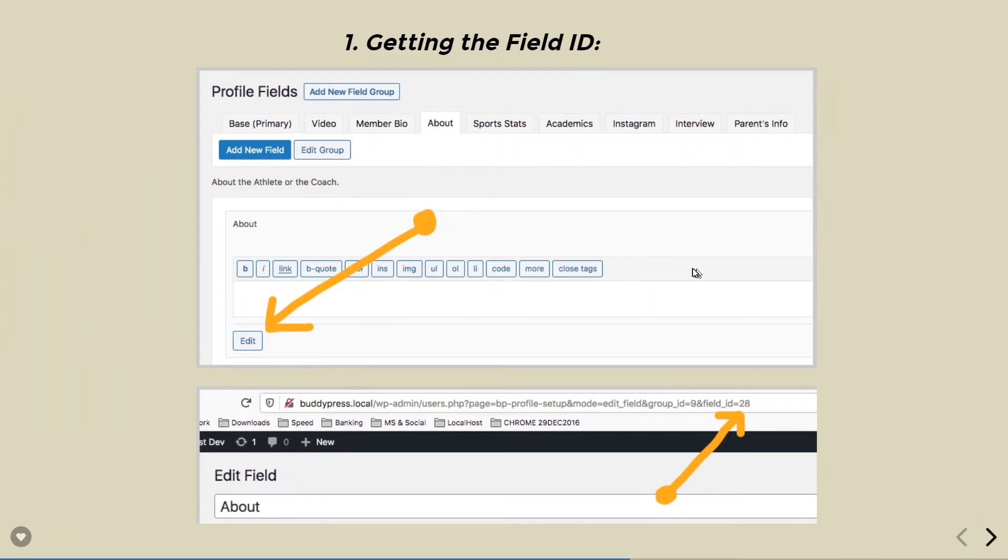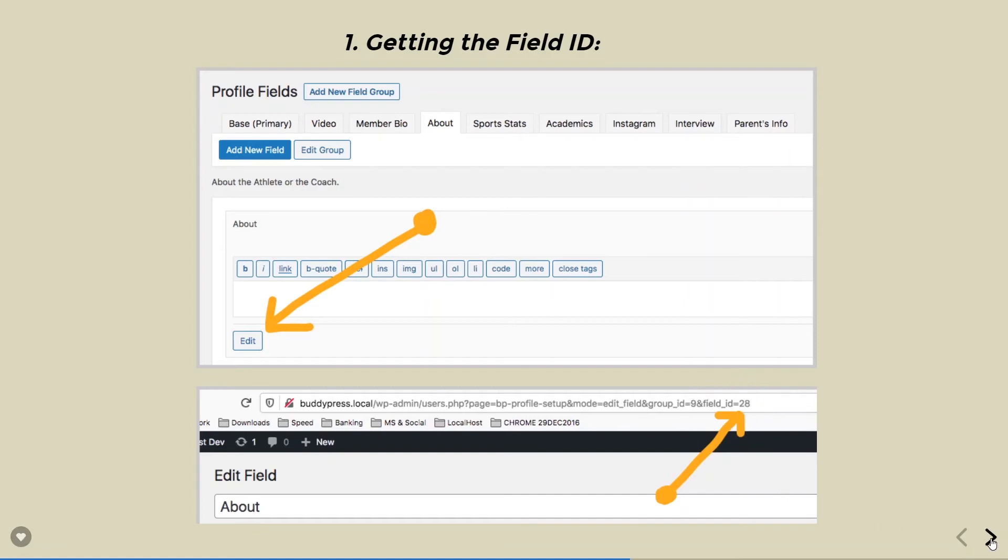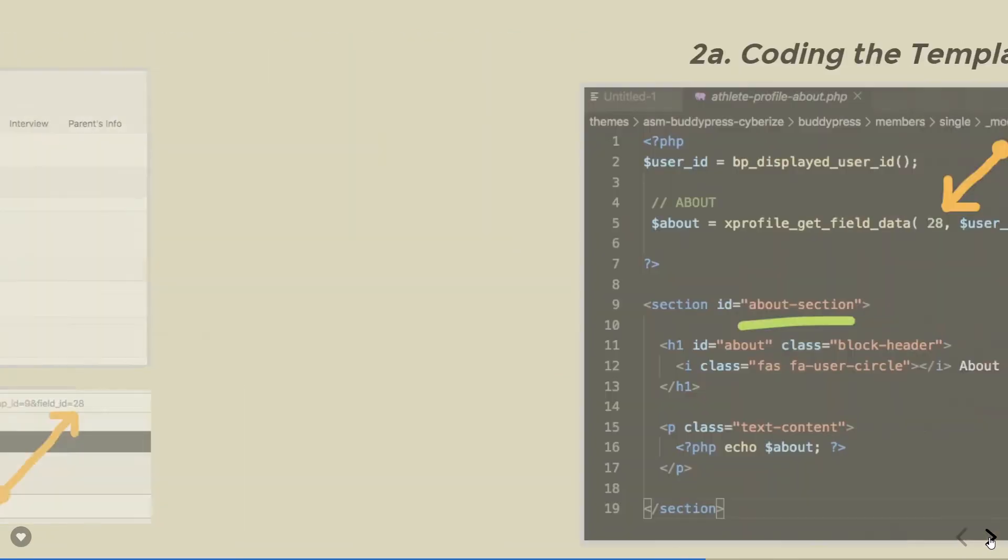To get the field, we go inside the profile fields at the WordPress back end. And instead of add new, we just pick up our field and click on edit. The edit screen pops up, and then we look at the URL, and right here, the field ID is shown. We collect that field ID, and we go to the template.